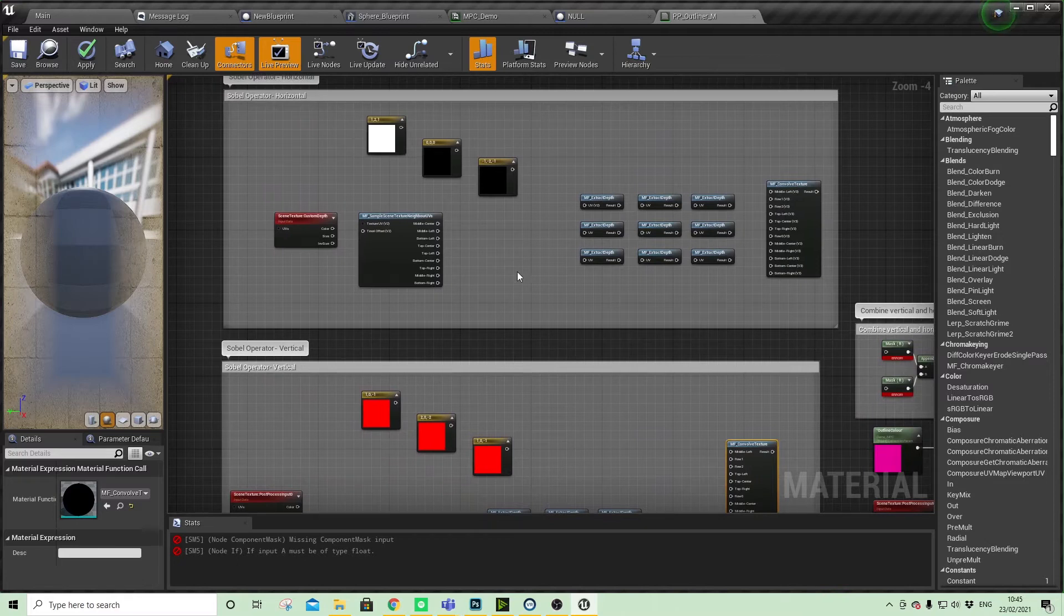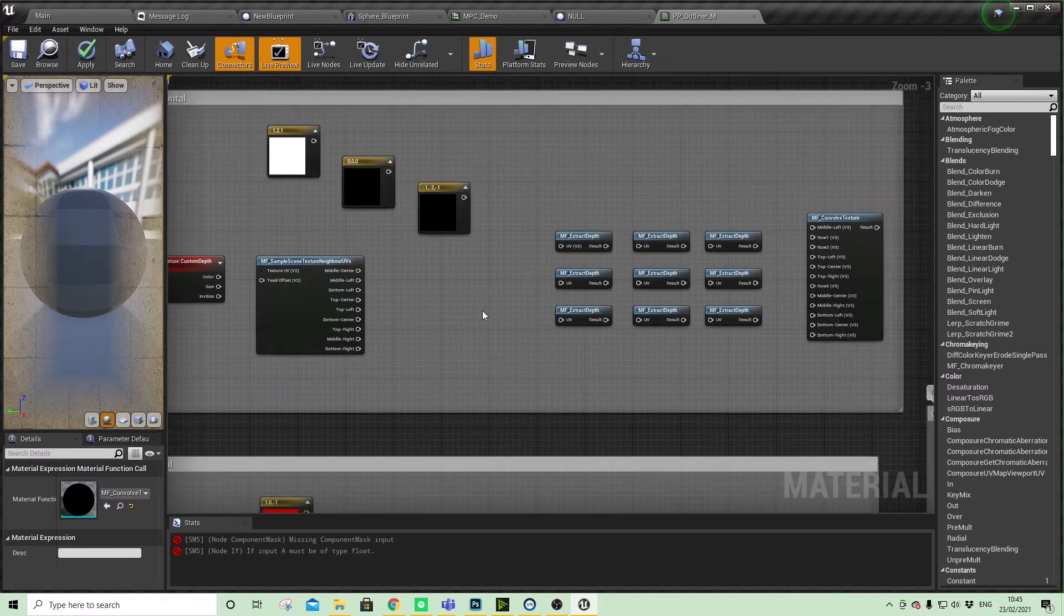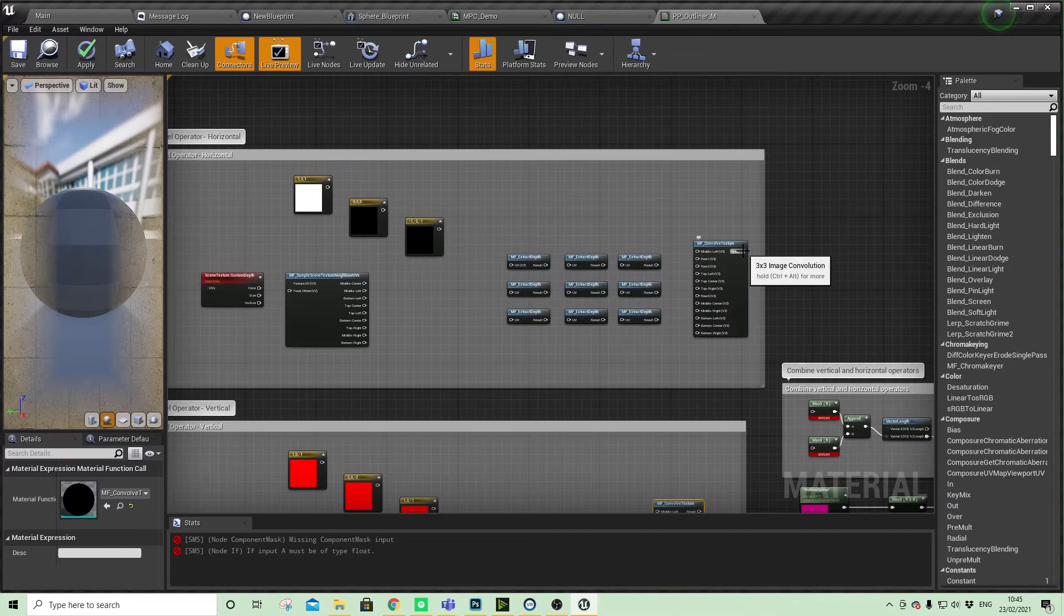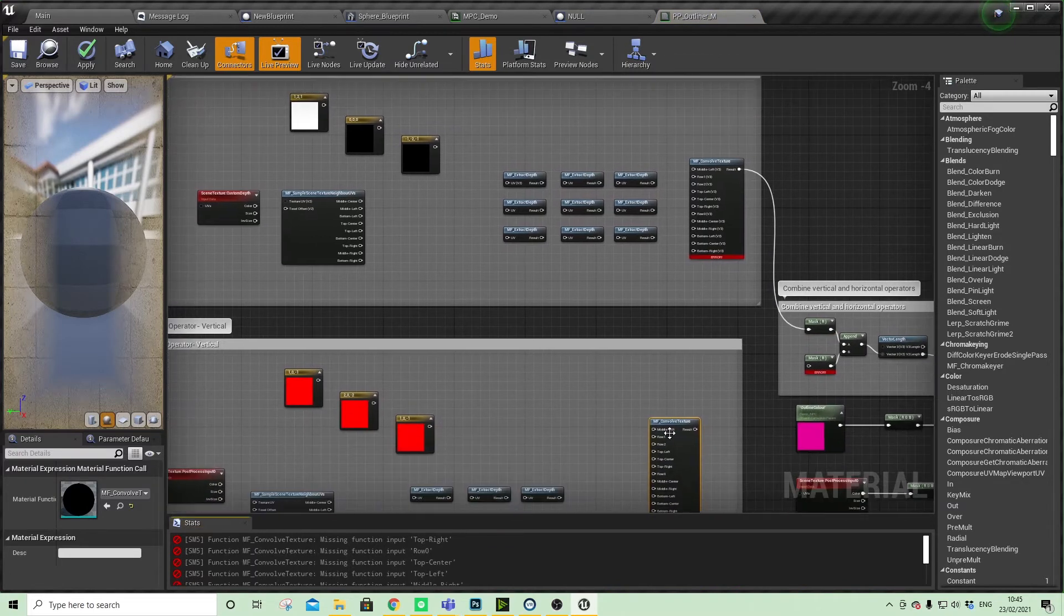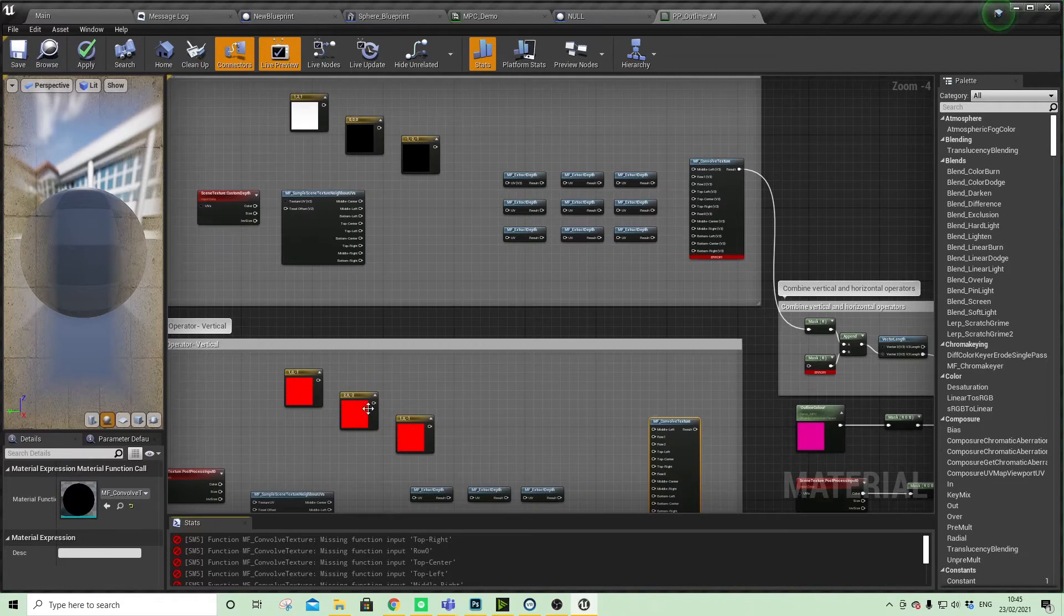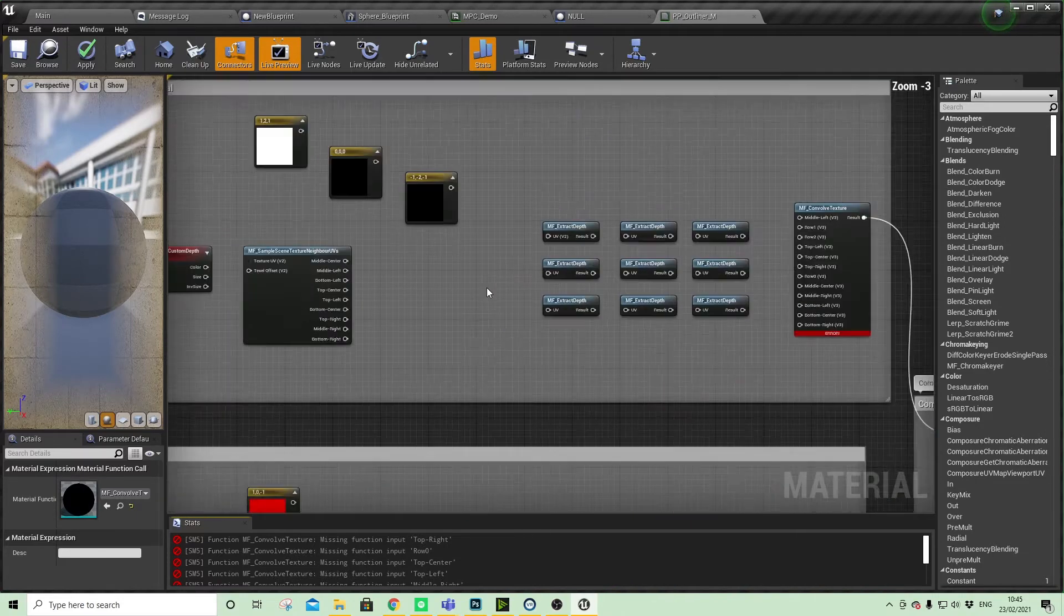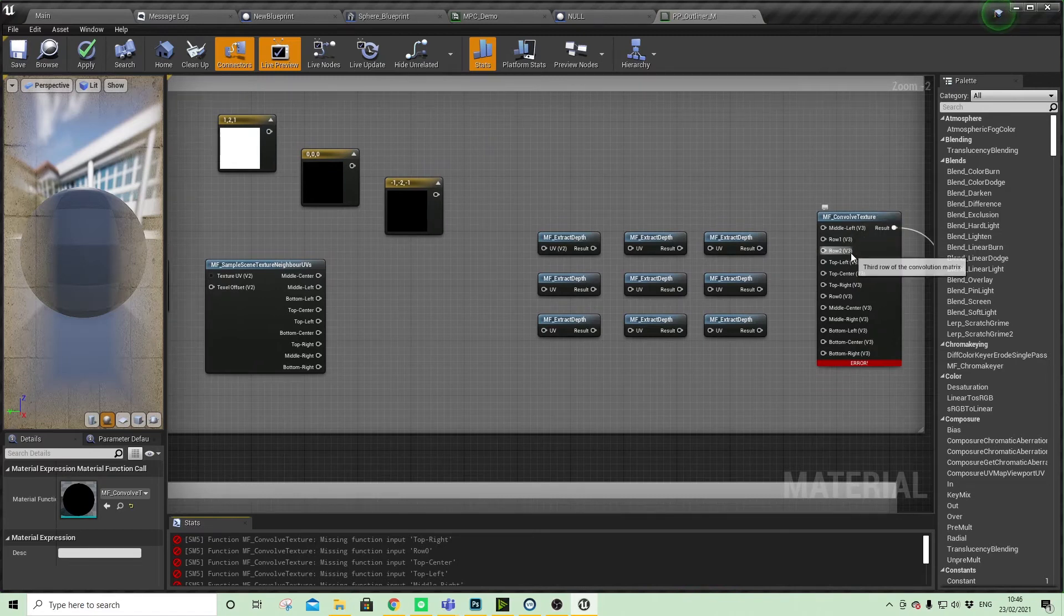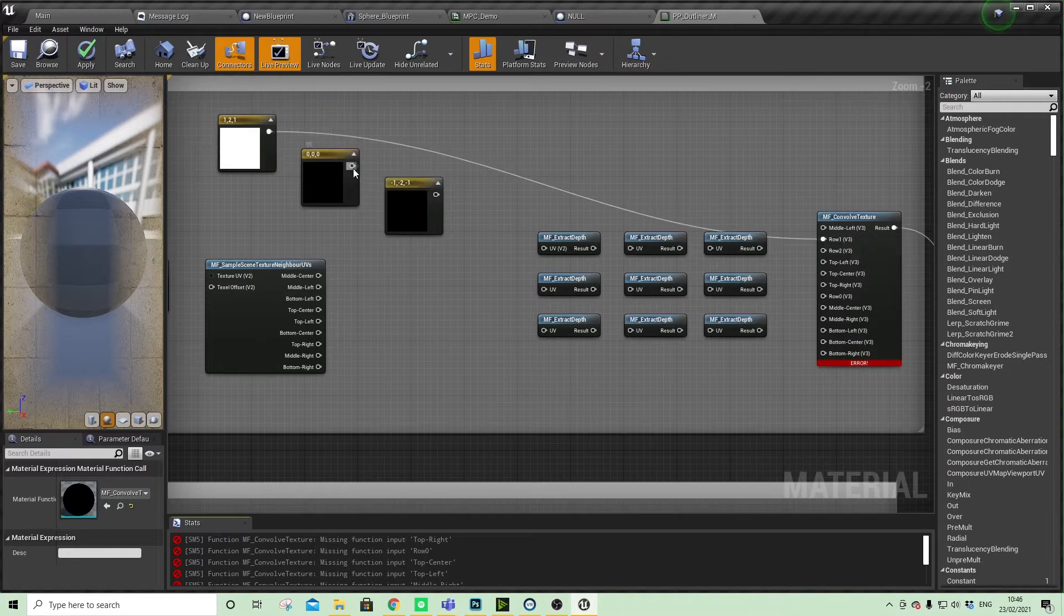I'll demonstrate on this first one what needs to happen, and then we're just going to repeat it for both. For this one we plug into the mask, it will throw up an error. Same thing into there. We have here in our convolved texture row one, two, three, so we have to plug in row one.